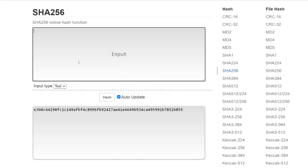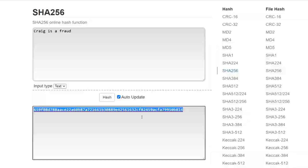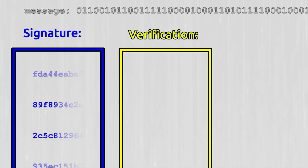So to verify this signature someone would take the message, take the hash of it, and then they're also going to hash all 256 numbers that make up your signature.